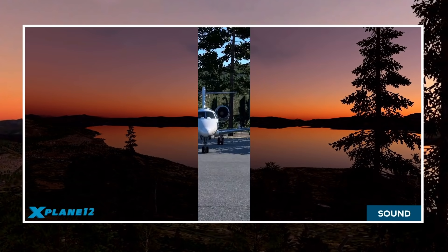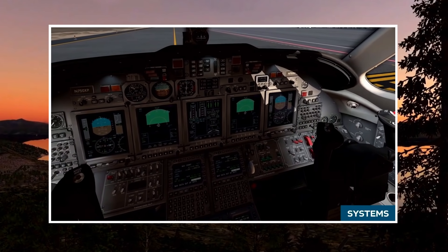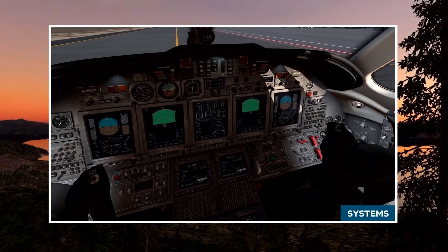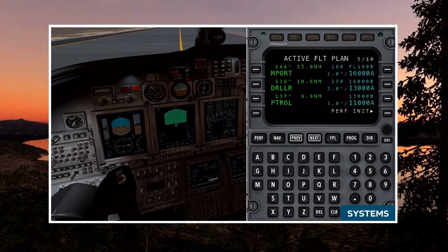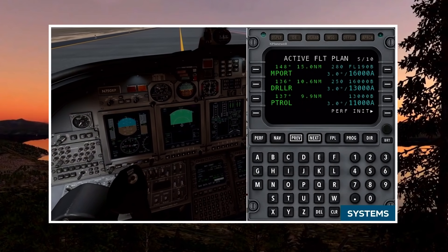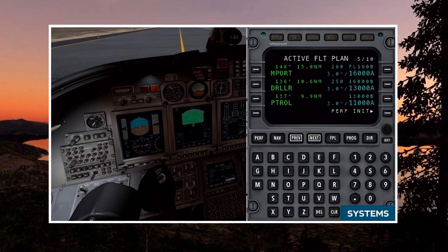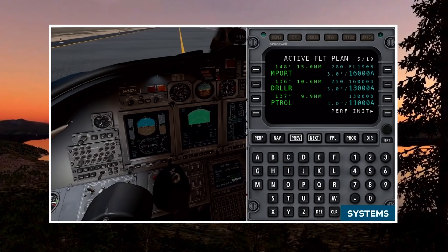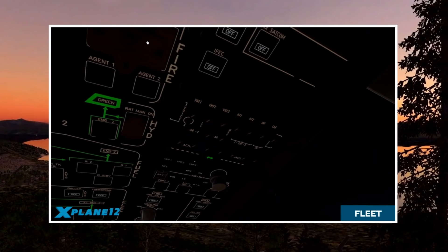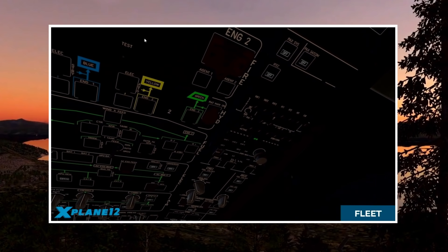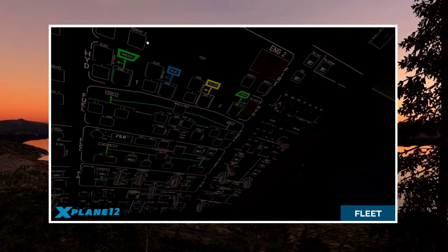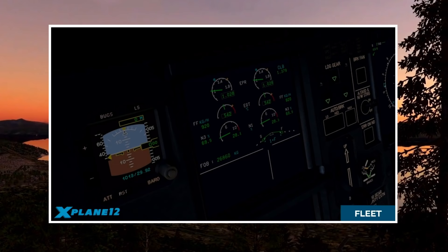X-Plane has always been known for the strength and depth of its systems, and X-Plane 12 is no disappointment in this regard, featuring a number of new options and expanded capabilities — this will not disappoint airline pilots. There was little commentary or expansion on the flight model itself.